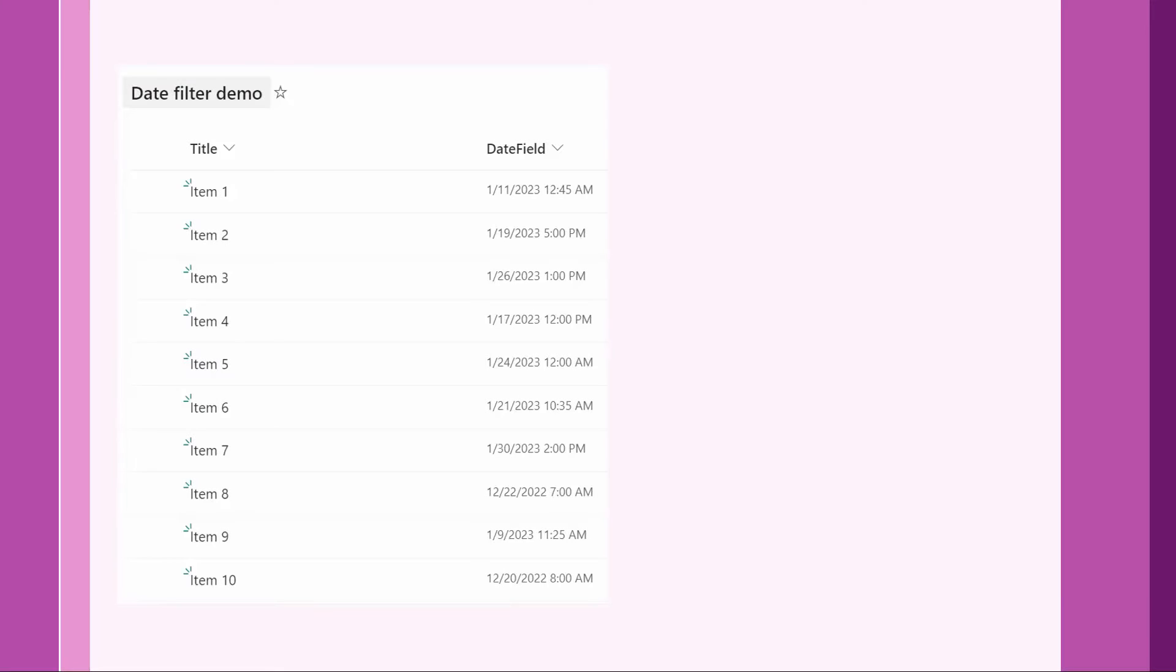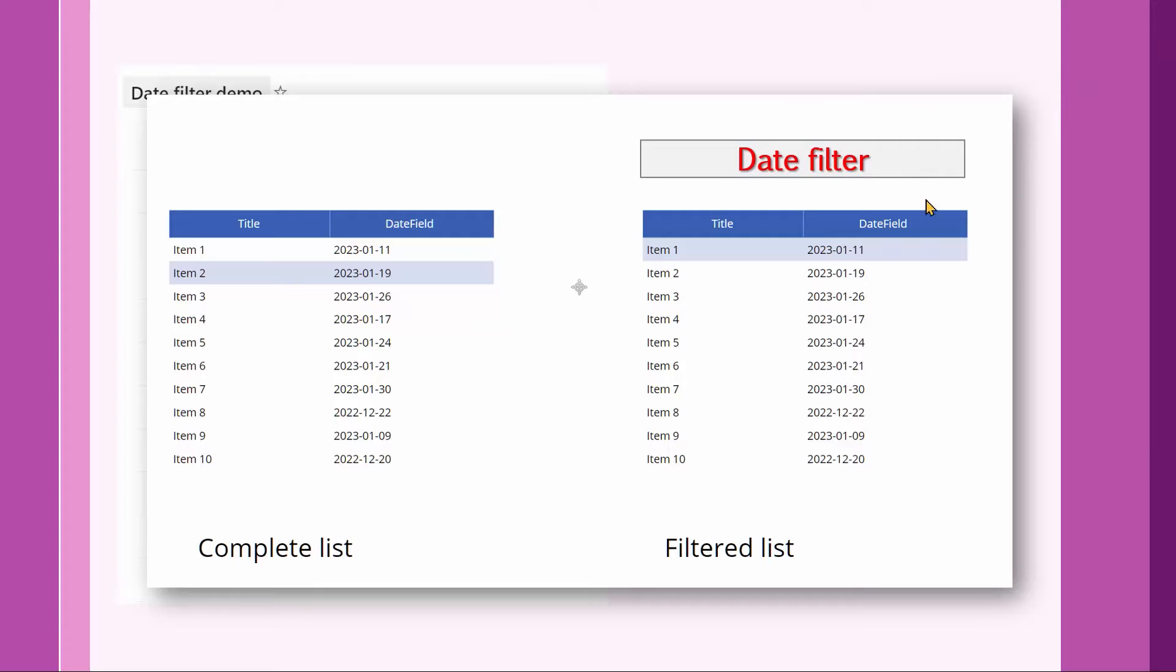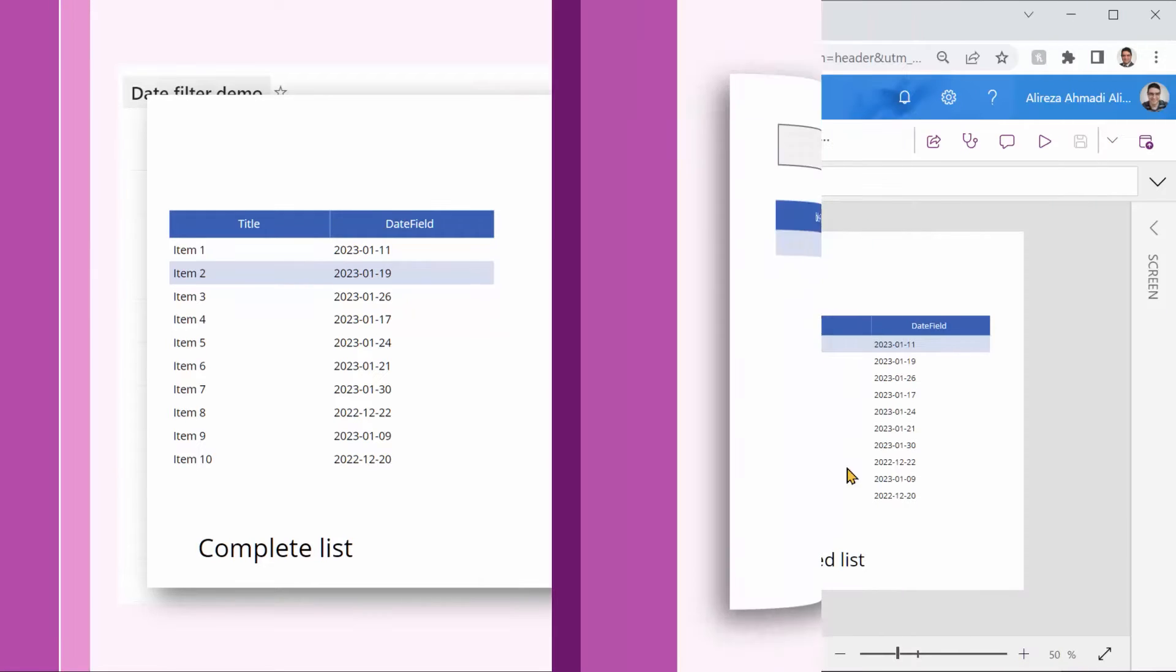For this video, I've created a list inside SharePoint called date filter demo. Inside it, there is the simplest list you can ever imagine. It has just a title and the date field that I called it literally date field. And on top of it, I just created an app with two data tables that are both connected to the very same list inside SharePoint. I called one of them complete list and the other one is going to be the filtered list. The objective of this video is to add a date filter on top of it, so we can pick a date or date range and eventually it shows only the records that satisfy this filter criteria.